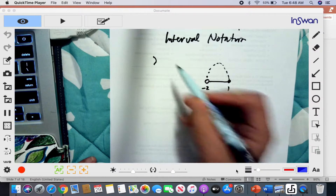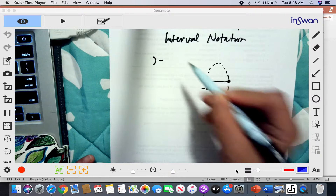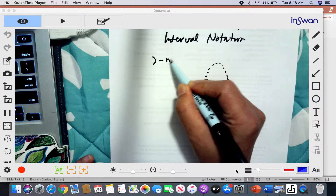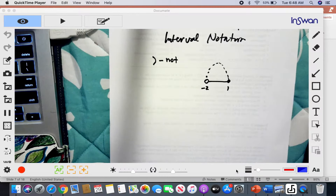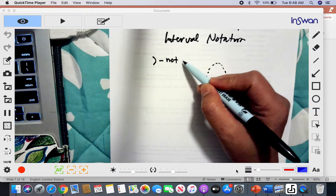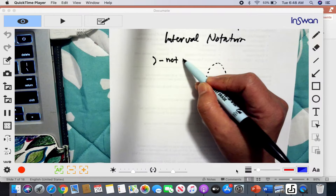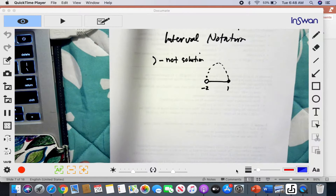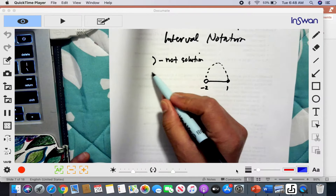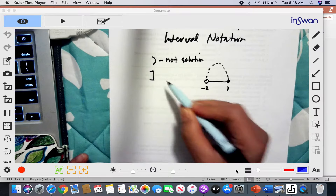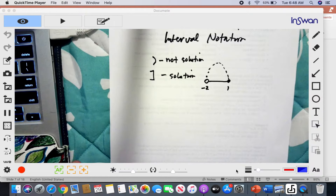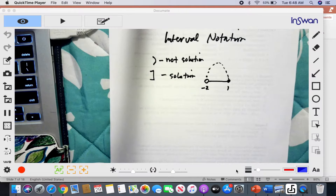We have parentheses — this means that the values of either X or Y are not part of the solution or equation. Interval notation can express either domain or range. But if you use a bracket, it means the value is part of the solution — it's part of the values of X that will hit your graph.